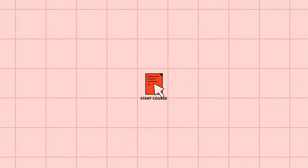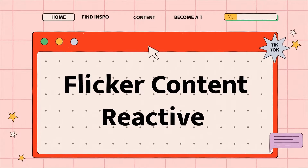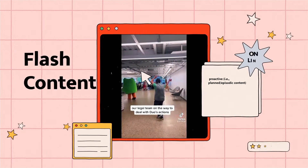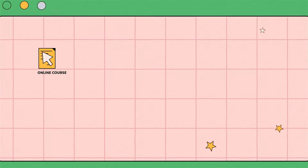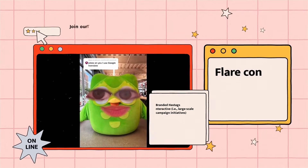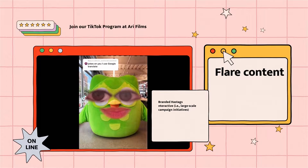Flicker, Flash, and Flare — this is the formula that TikTok advises content creators to use on the platform. Flicker content is reactive: it's participation in trends. Flash content is proactive — it's planned and has episodic content. Flare content is interactive, large-scale, and represents a huge campaign or initiative.